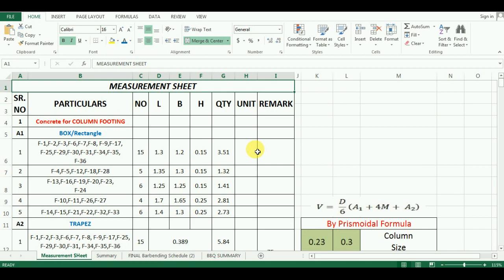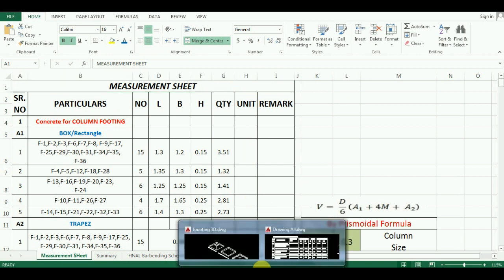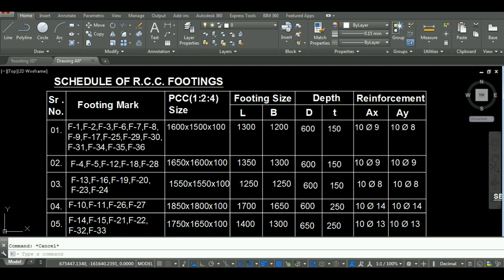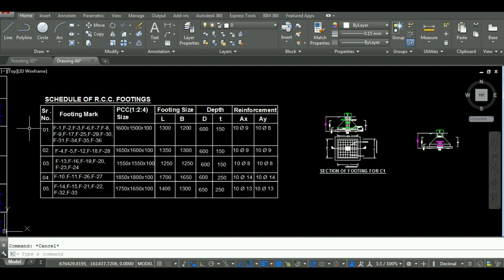In the previous videos, we have seen the estimation of quantity of excavation and PCC in Microsoft Excel. In this video, we will learn the estimation quantity of concrete in foundation. If you have not watched that video, please first watch those videos. Now, let's start with the tutorial.